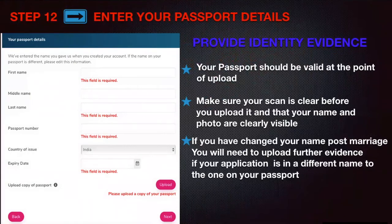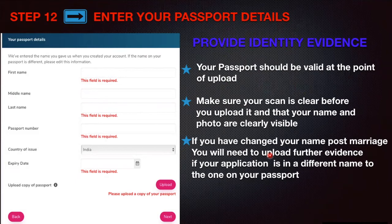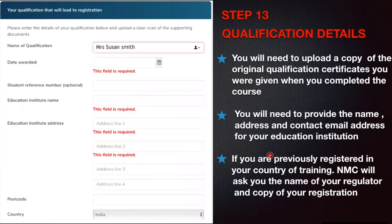Step twelve requires your passport details. Make sure your passport is valid for a minimum of three months from the point of your application. When you scan your passport, ensure it is clear — your name, photo, and details must be clearly visible. In cases like post-marriage name changes in India, where certificate names differ from passport names, you will need to upload further evidence to support your application.